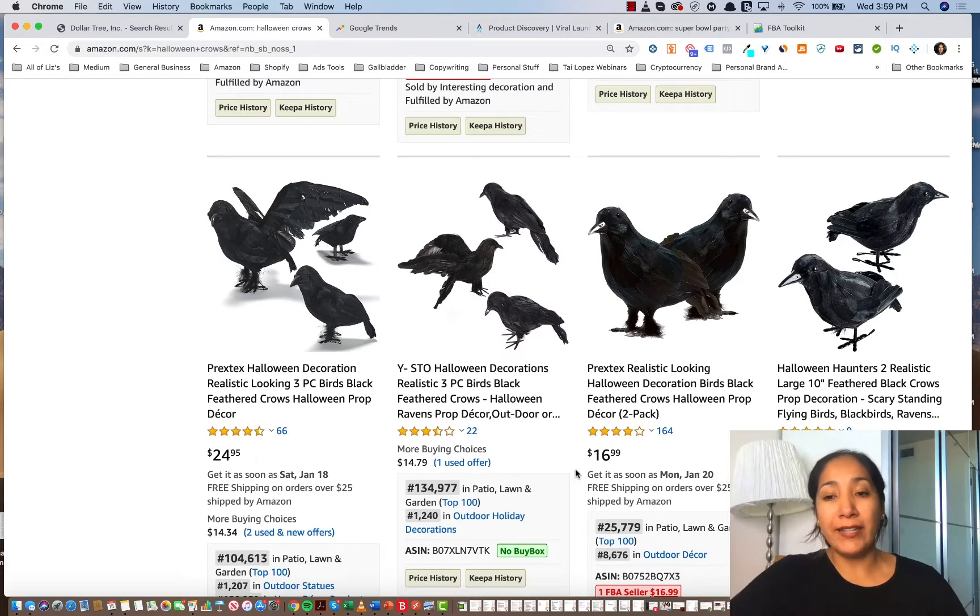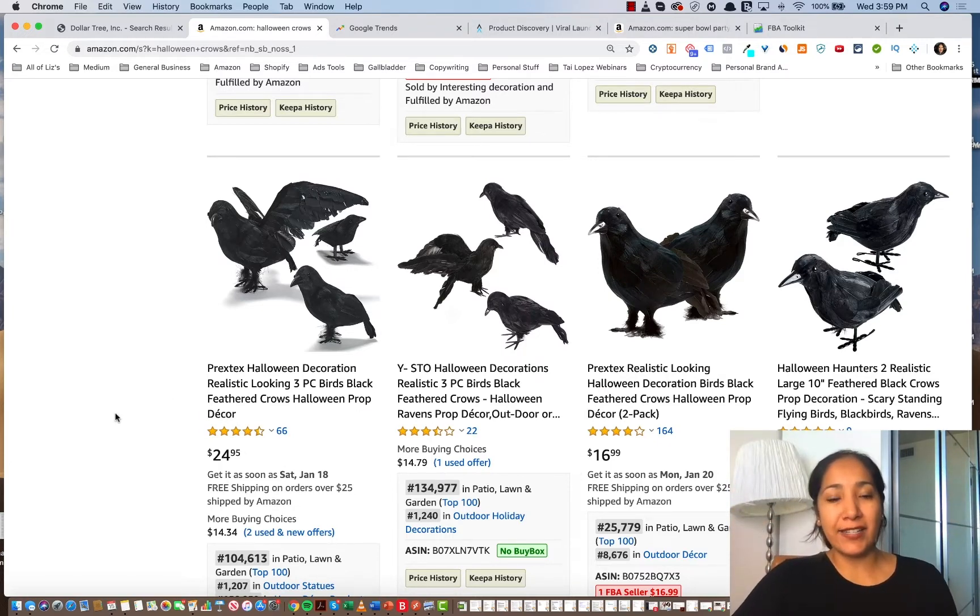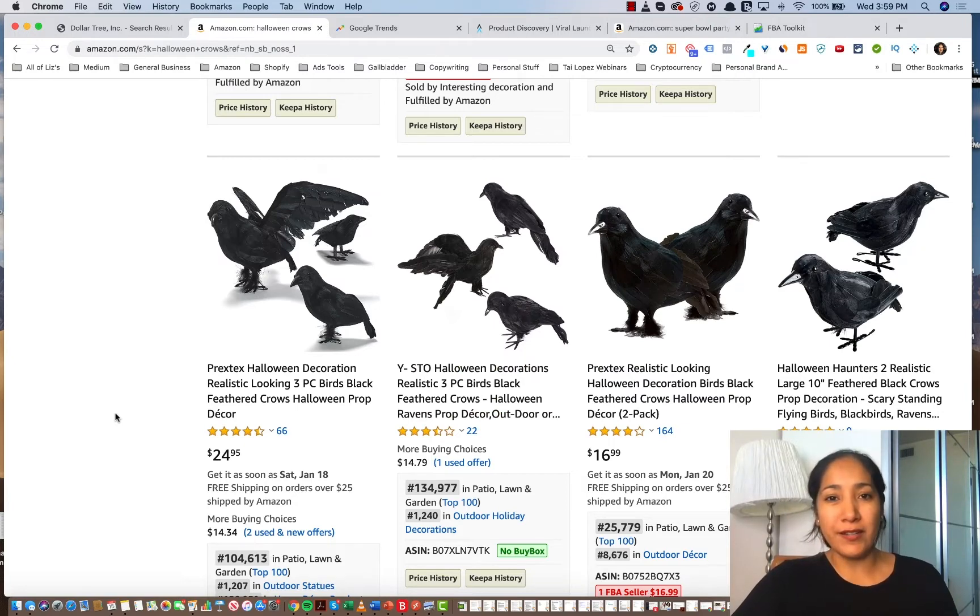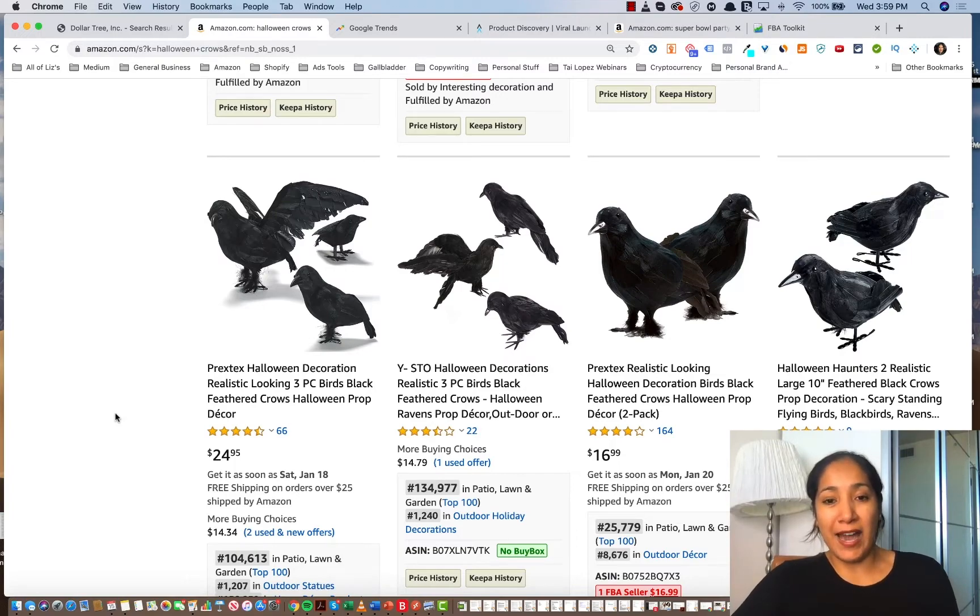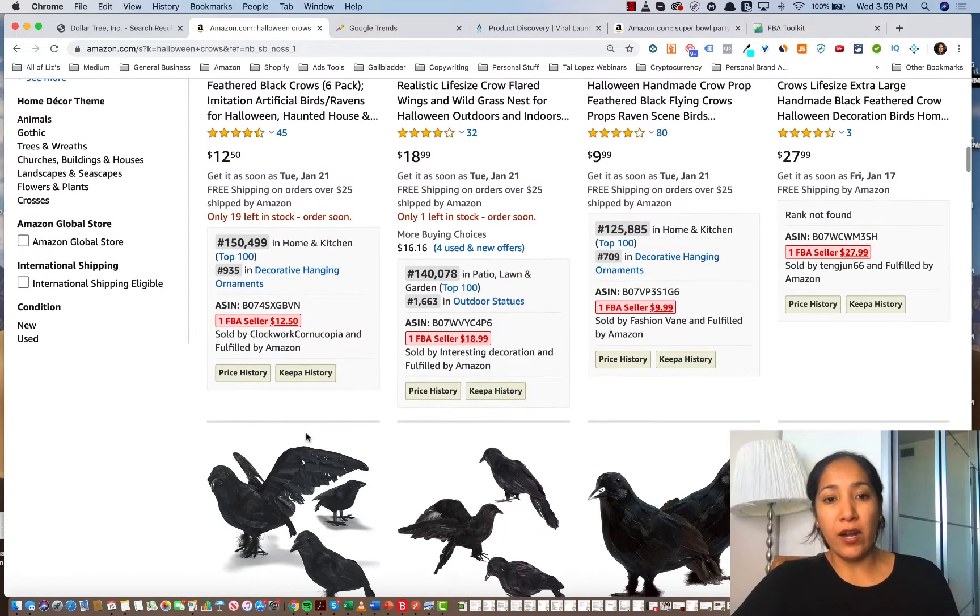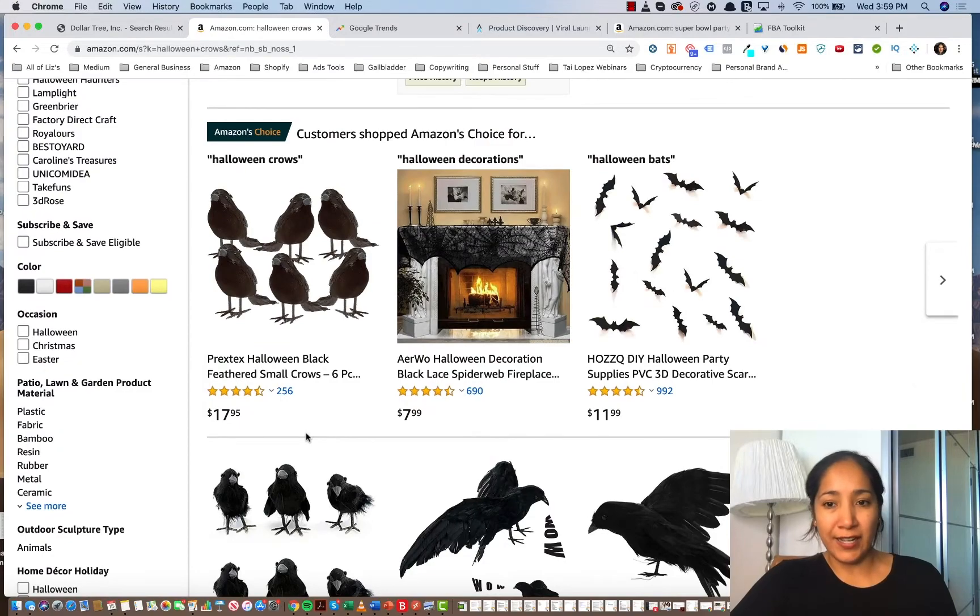So you might be wondering, all right, Liz, I want to know how I can put this on steroids. Let me show you a tactic that I use using Market Intelligence's product discovery method in order to discover these bundles way ahead of time. Now, so what I mean by that is that right now we are about to approach Valentine's Day.